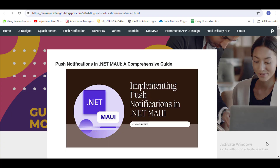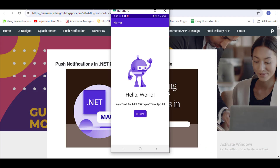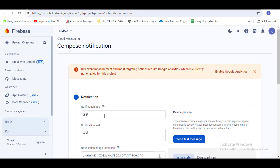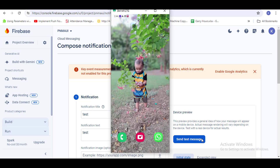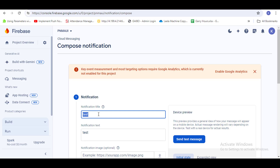Hi friends, welcome to my YouTube channel. Today we are going to learn push notifications in .NET MAUI. Here is the demo — this is a .NET MAUI app. As you know, push notifications work in the background when the app is running. I'm keeping this app in the background, and let's test with an example.